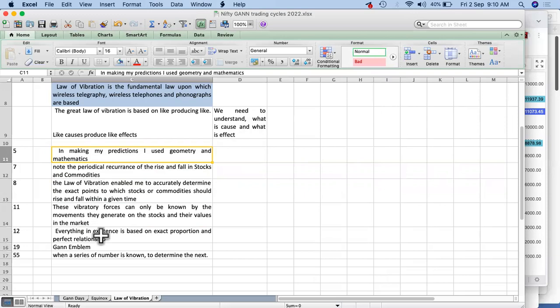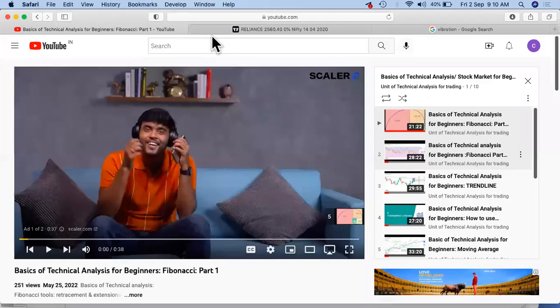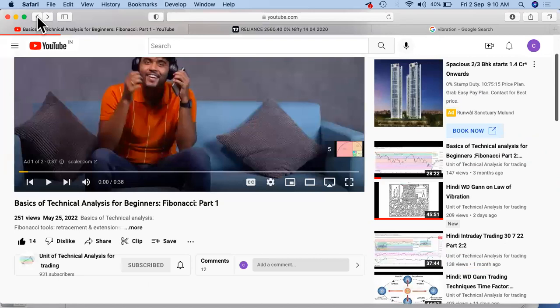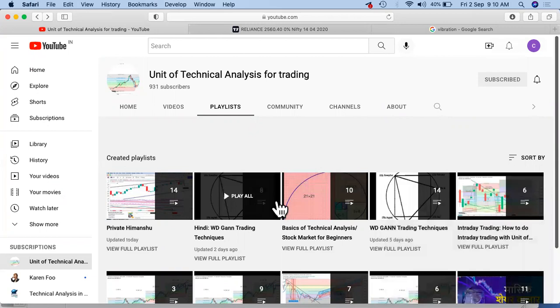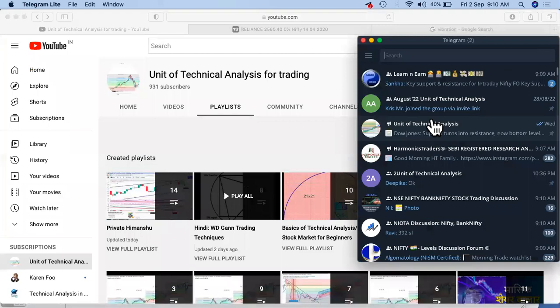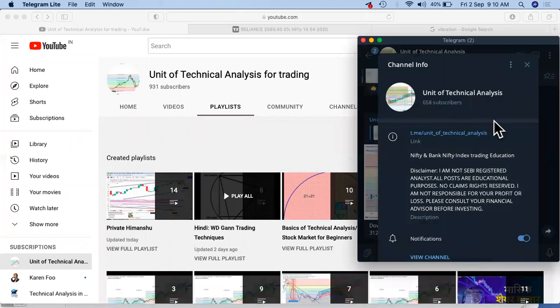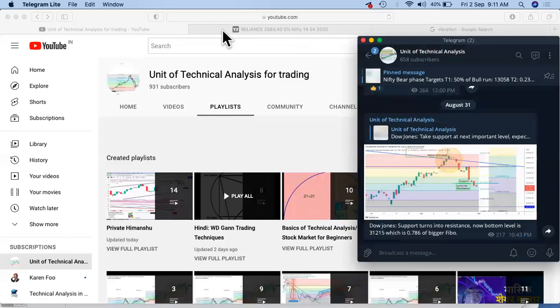I'll probably stop the video at this stage and we'll continue further. A humble request: we have this YouTube channel by the name of WD Gann Trading Techniques — if you can just subscribe to Unit of Technical Analysis, you'll be finding videos related not only to WD Gann but the rest of things also. And one more thing — we have a channel on Telegram by the same name, Unit of Technical Analysis. Please subscribe to the channel so you can get the latest updates also. Thank you so much, bye and take care.